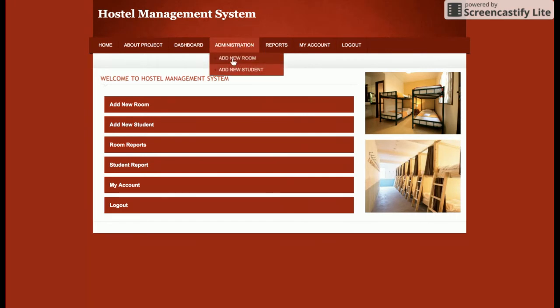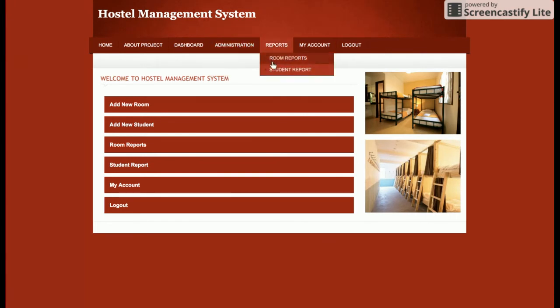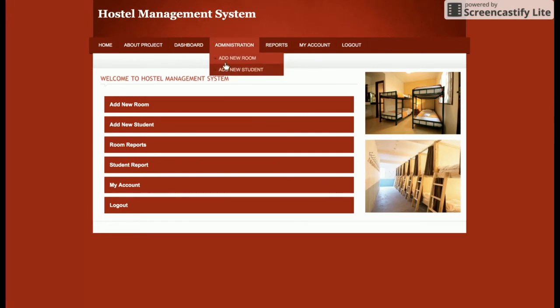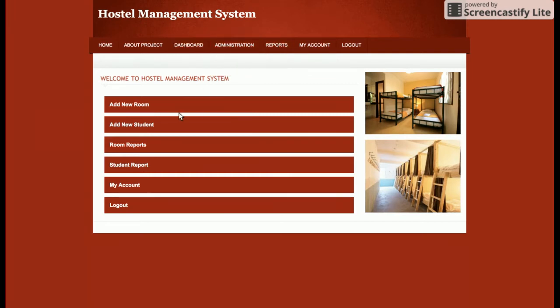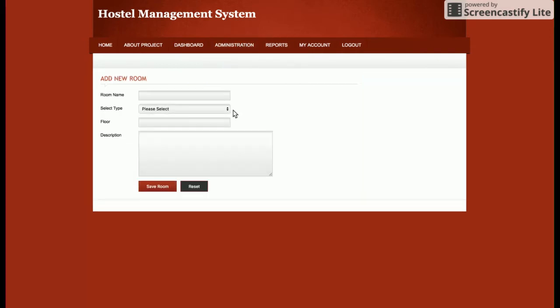You can see there is a dropdown menu here — I have added the jQuery library for making this dropdown menu. Let's explore the functionality one by one. This is the Add New Room section.